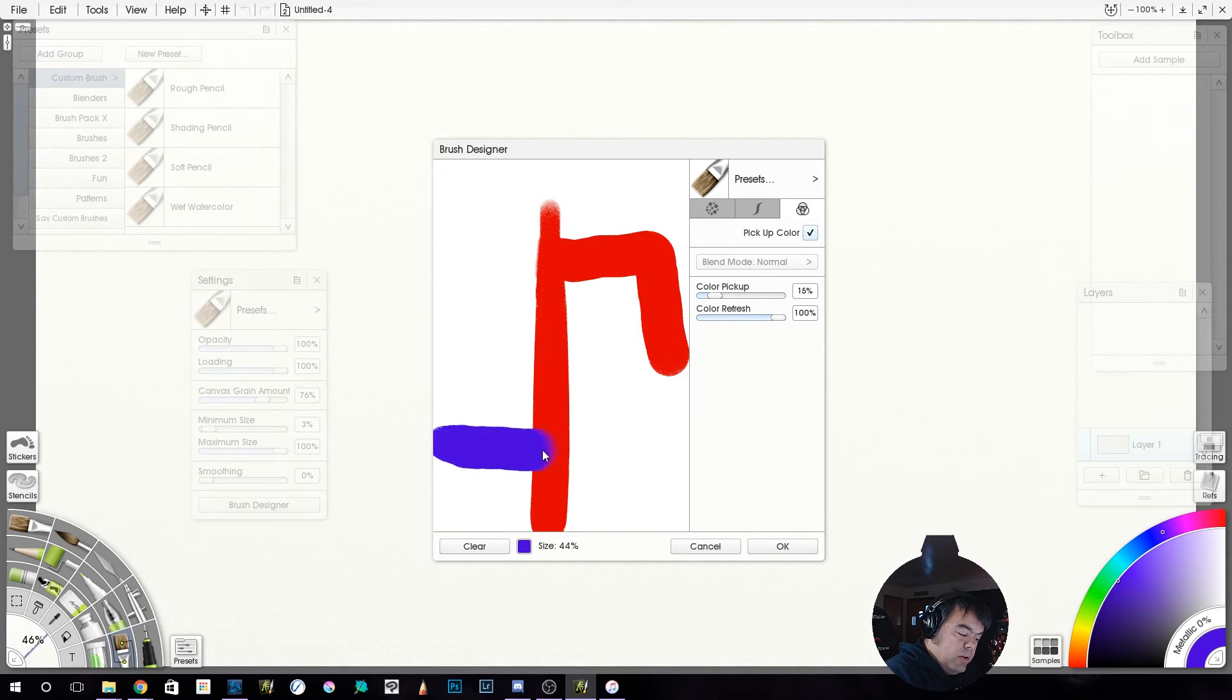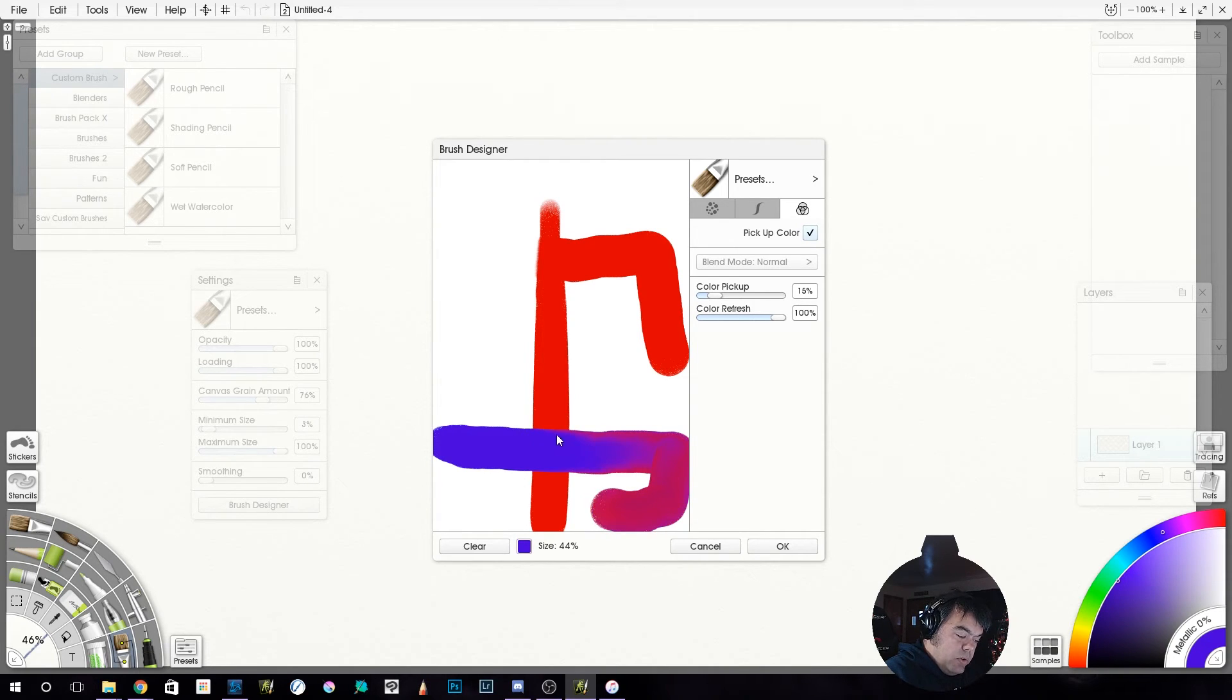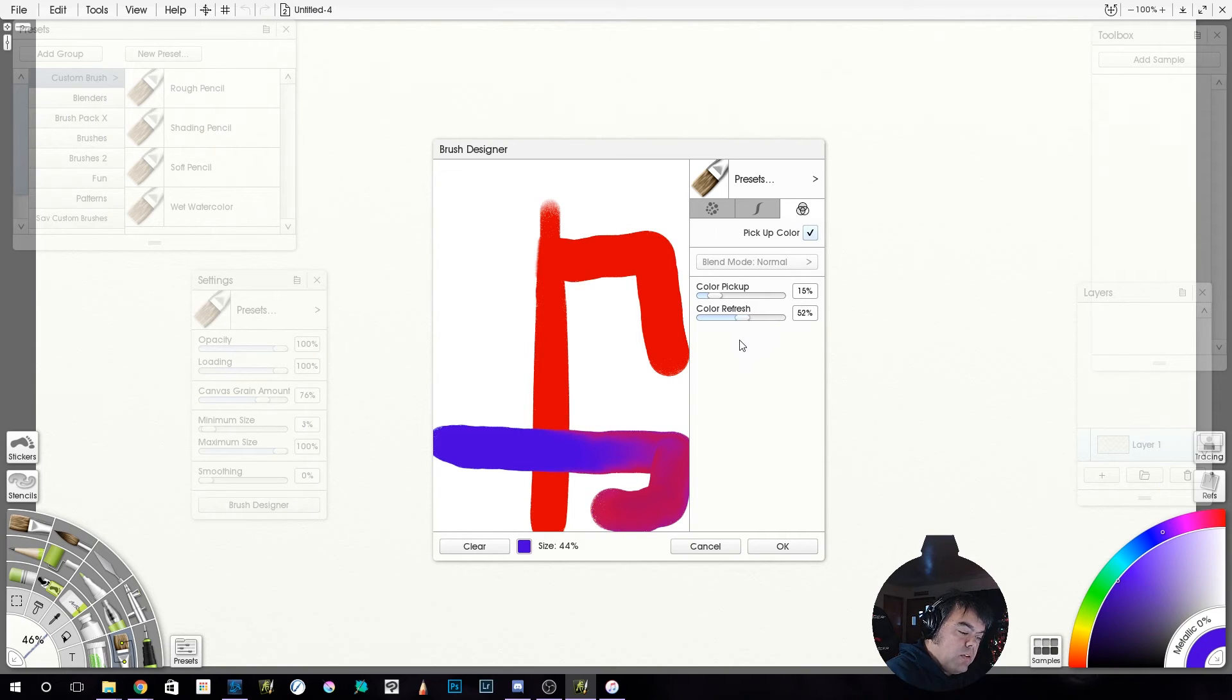See how we stayed blue for a long time. So it's not refreshing. So let's go 50%.